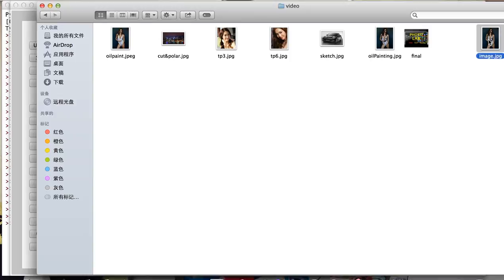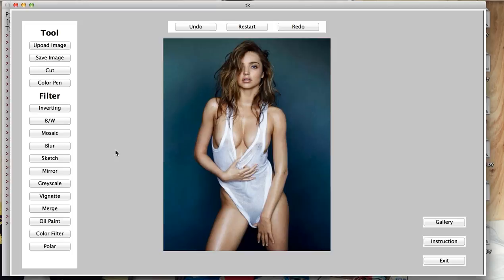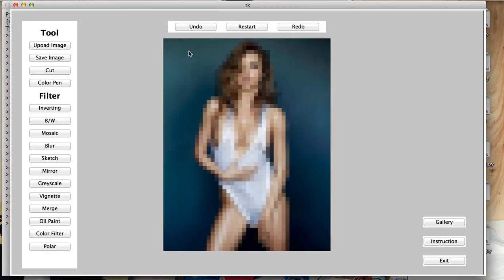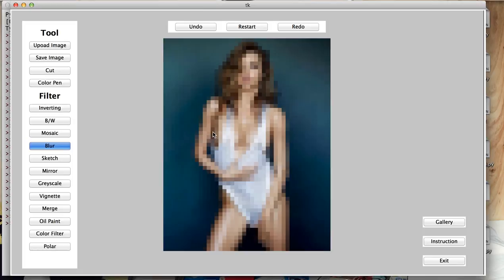I can undo it to try other filters like mosaic. And I can add other filters to my images. We can try blur. This will take some time. And as you see, this picture becomes blurry.